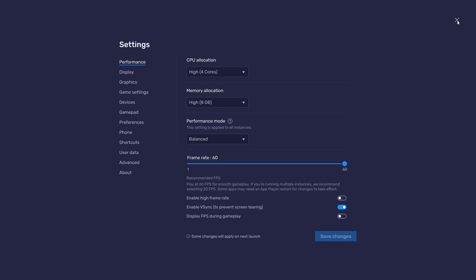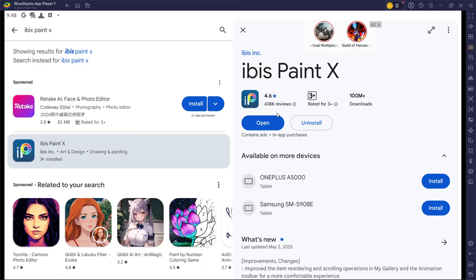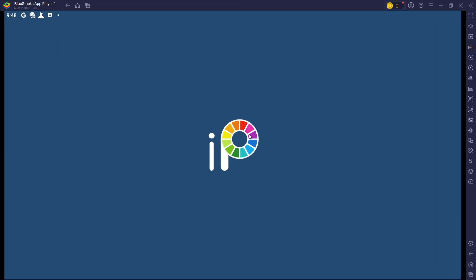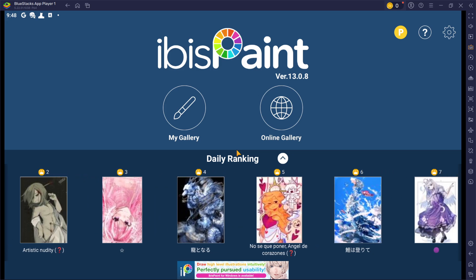You can leave the other settings to the default option and play Ibis Paint X to see how well it runs on your PC.